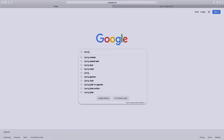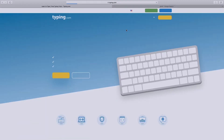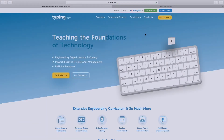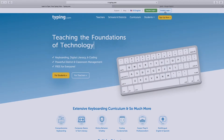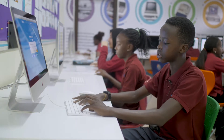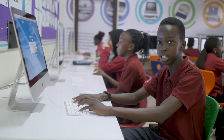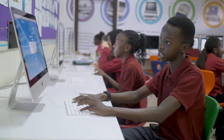First we are going to Google to get the website. Now we have to log in. Your password can be given to you by your teacher, or if you are an individual you can make it by yourself.